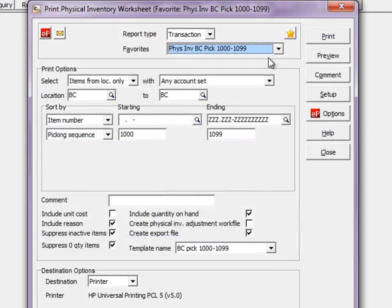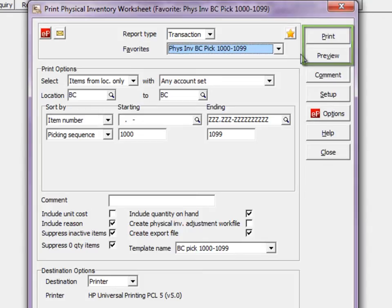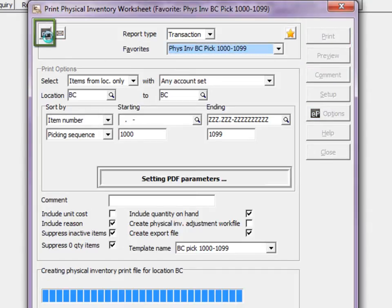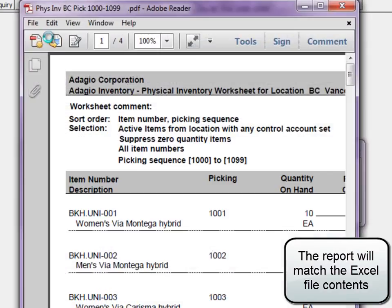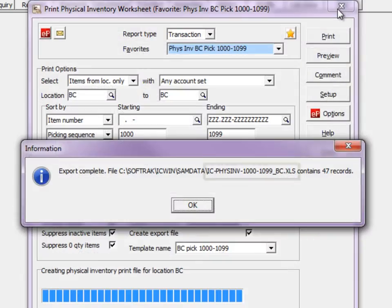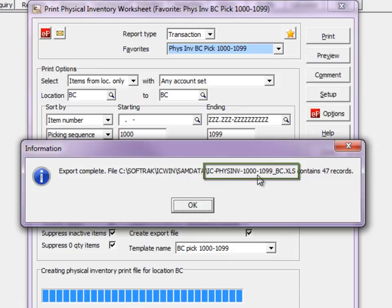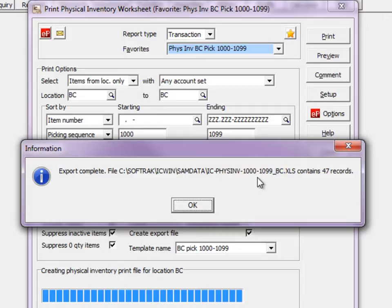To create the Excel file, print or preview the worksheet, or if you use Adagio ePrint, create a PDF. The file name specified in the export template will be appended by the location code, so that different locations have their own respective Excel file.